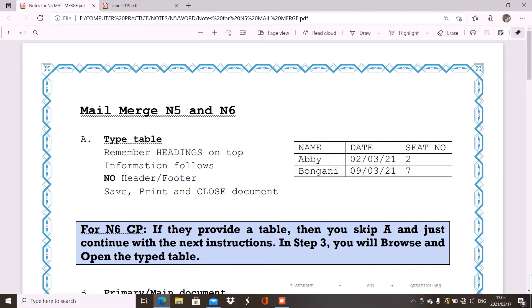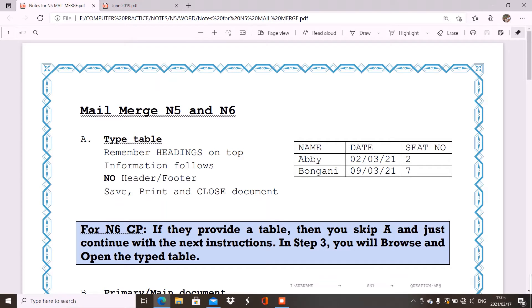So your headings is always the name, the date, things like that that you can answer, that you have information about. Then the information will follow. This is the information. It tells us there are no headers and footers because in your table you will have a space where you type in your initials and surname as well as your question number.